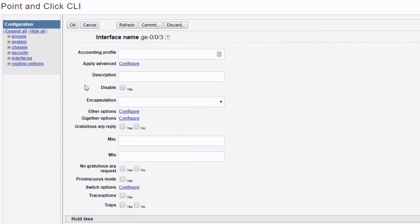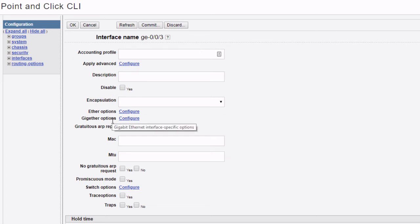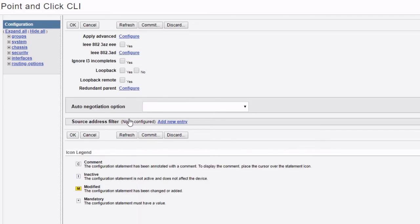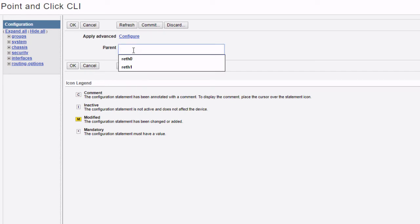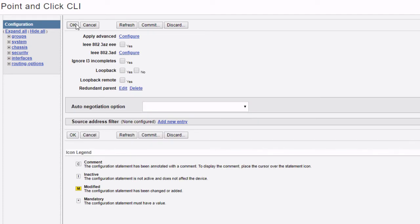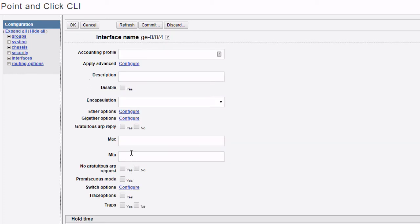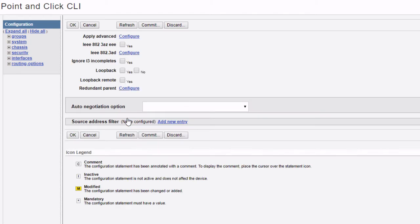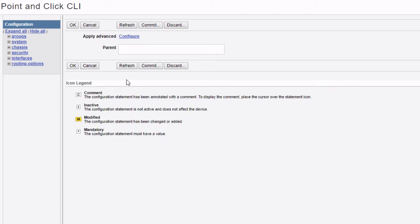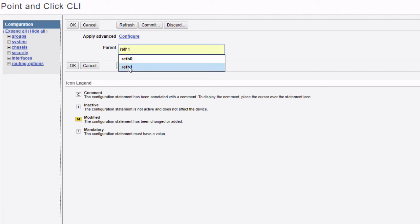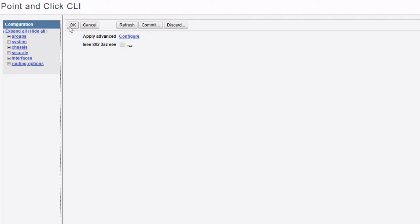Now we click on each interface to associate it with the correct reth interface. We select ge-0/0/3, go to Gigether Options, click Configure, then go to Redundant Parent, click Configure, and assign it to reth0. Click OK. Then for ge-0/0/4, same process through Gigether Options > Redundant Parent — this one goes to reth1. Click OK.